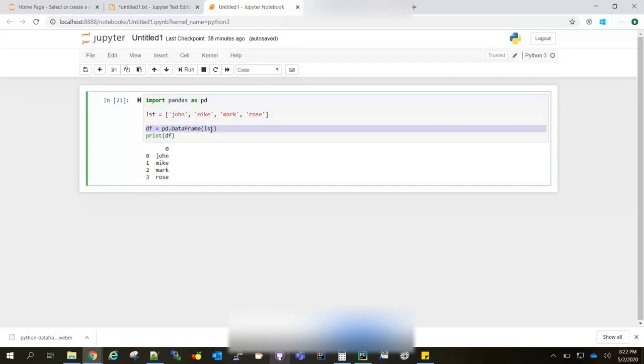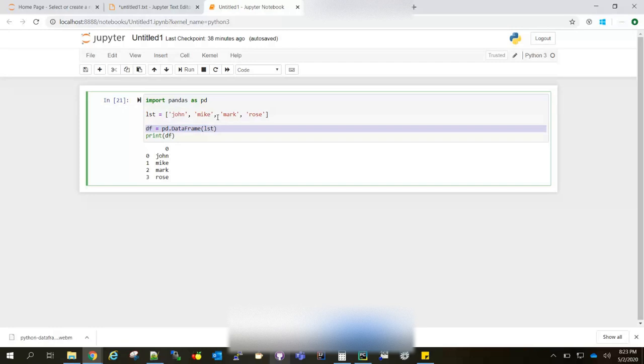This can be any Python object. When I say any Python object, it not only can be a list, it can be a file or database as well. If you connect to a MySQL or Oracle database, retrieve the table and then pass it to your DataFrame function, and then that will be converted as a DataFrame.